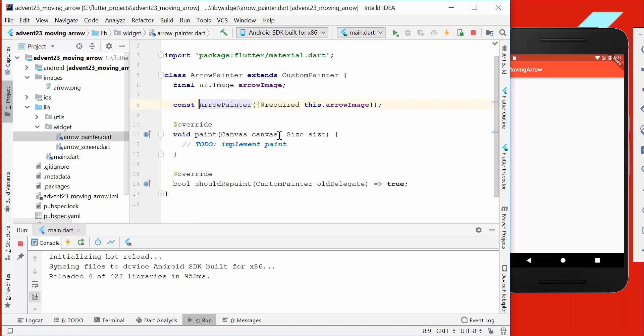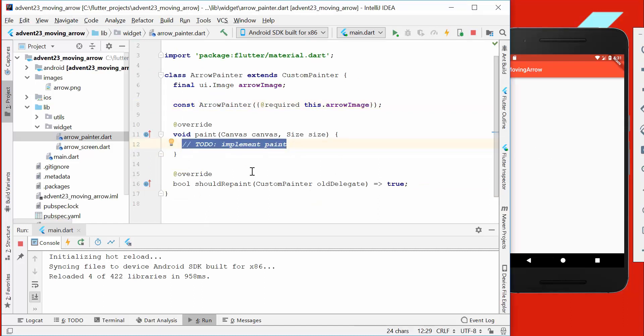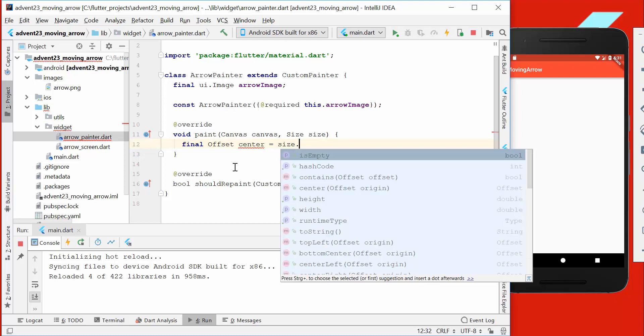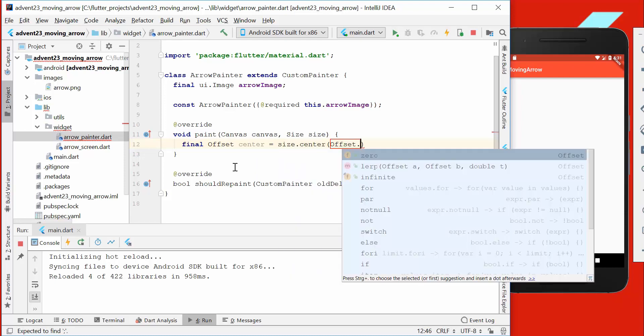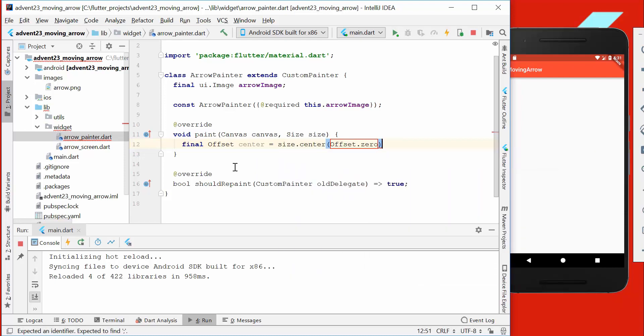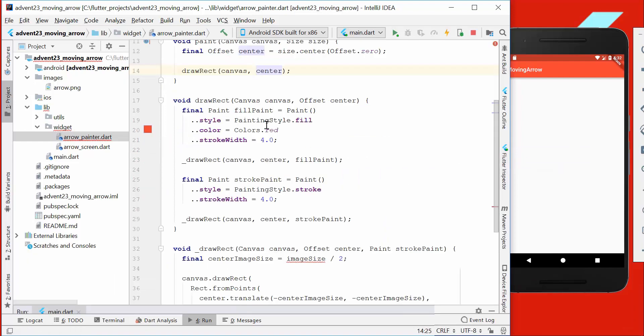The error painter itself gets this available space, so it gets everything. We want to get first of all the center point here, so we write something like final Offset center equals size.center, which gives us the center position of our screen.